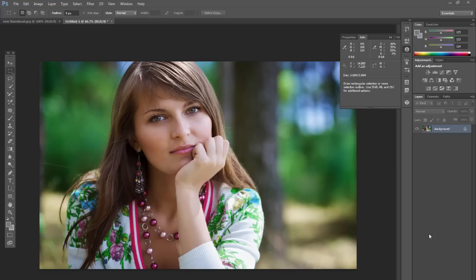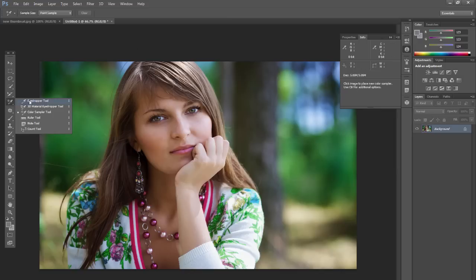Hey everyone, this is Chad with Good Creative Tutorial. Today I want to go over the eyedropper tool as well as the color sampler tool.